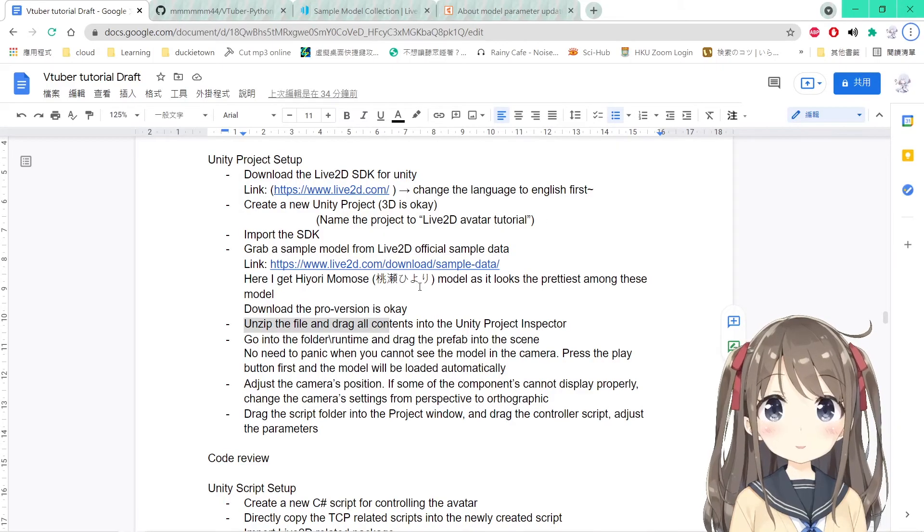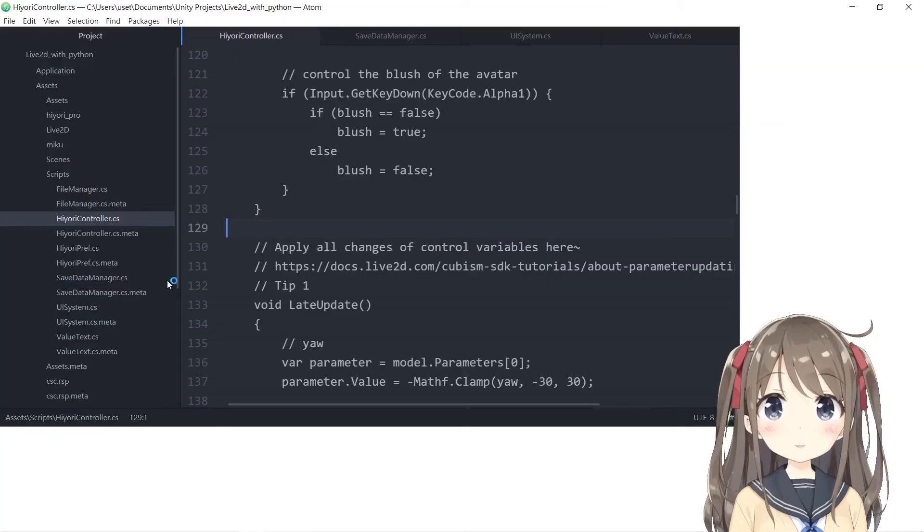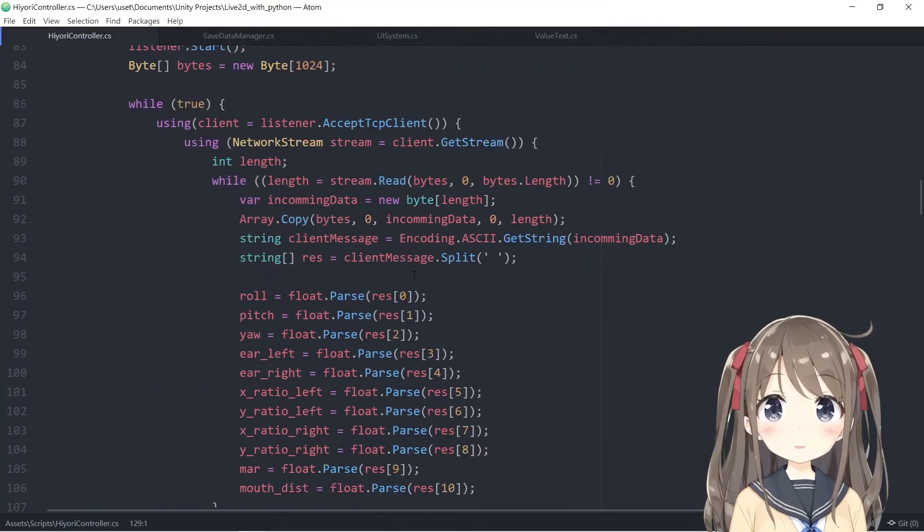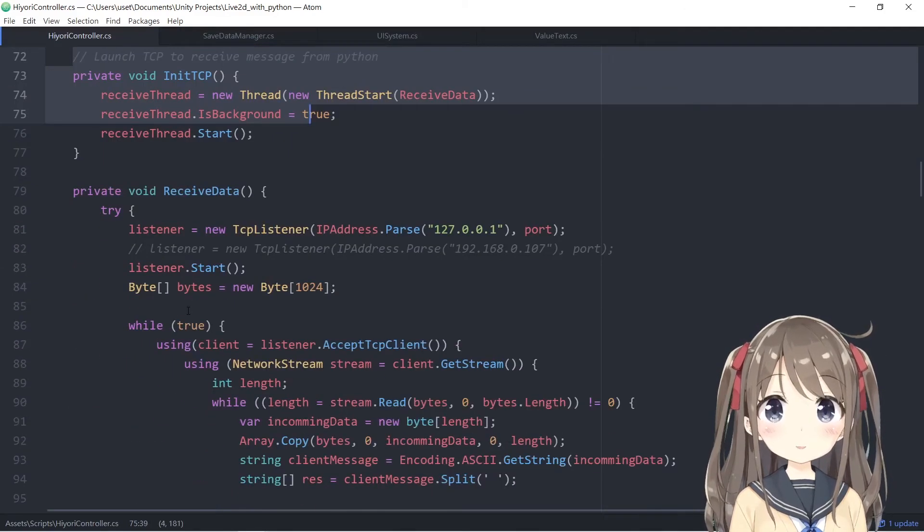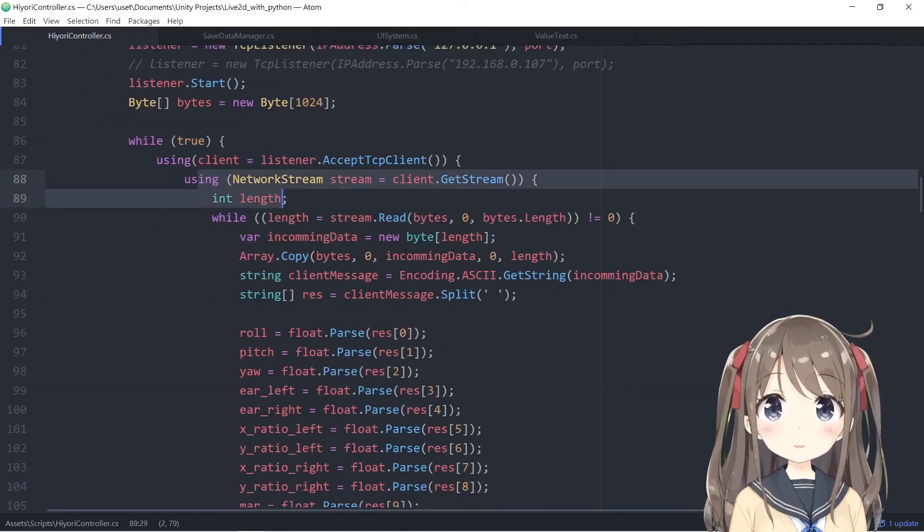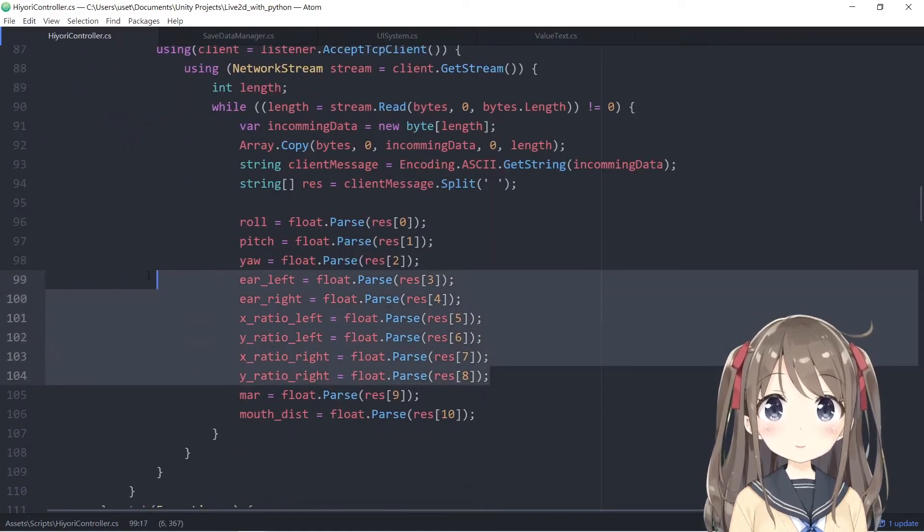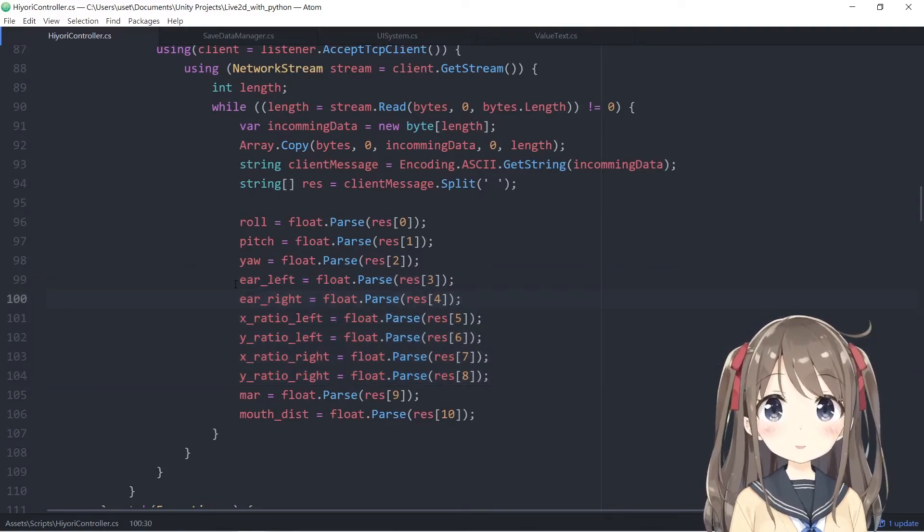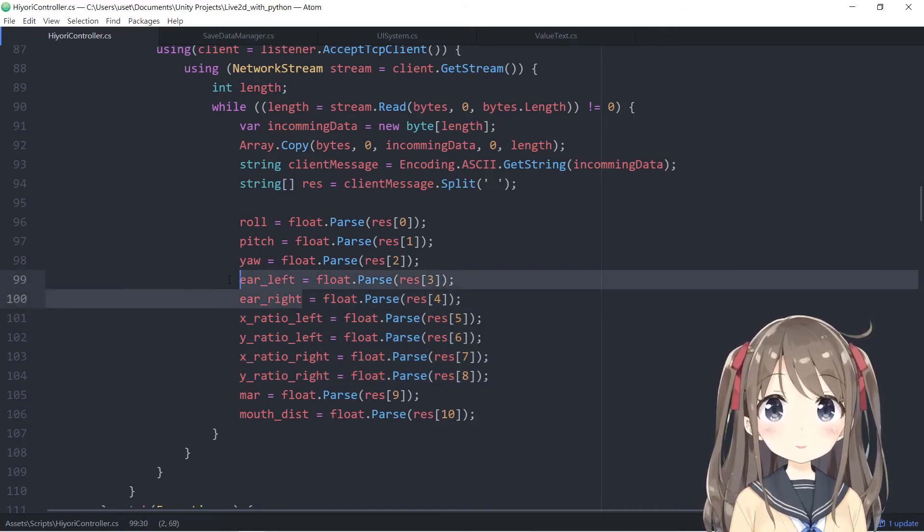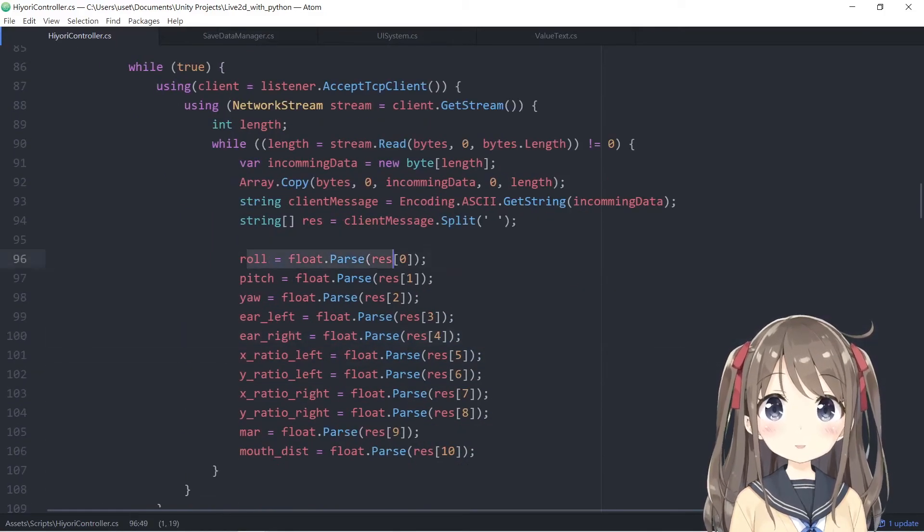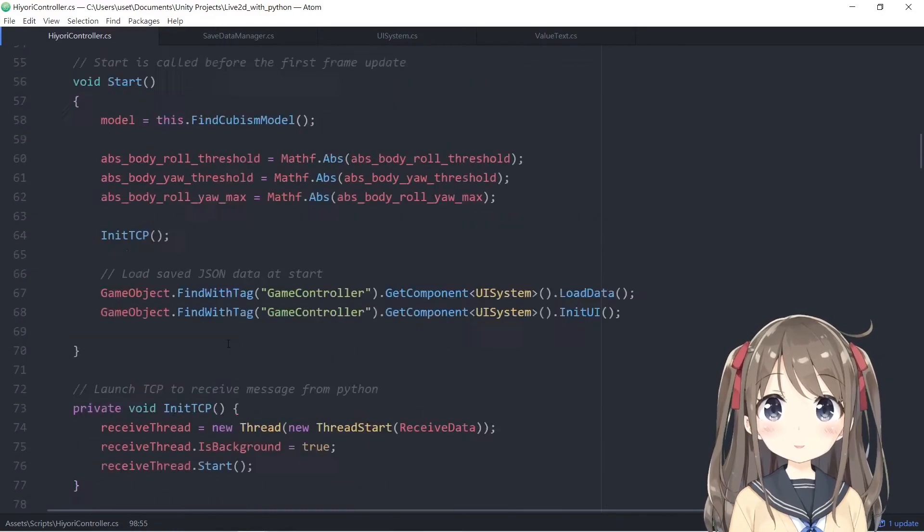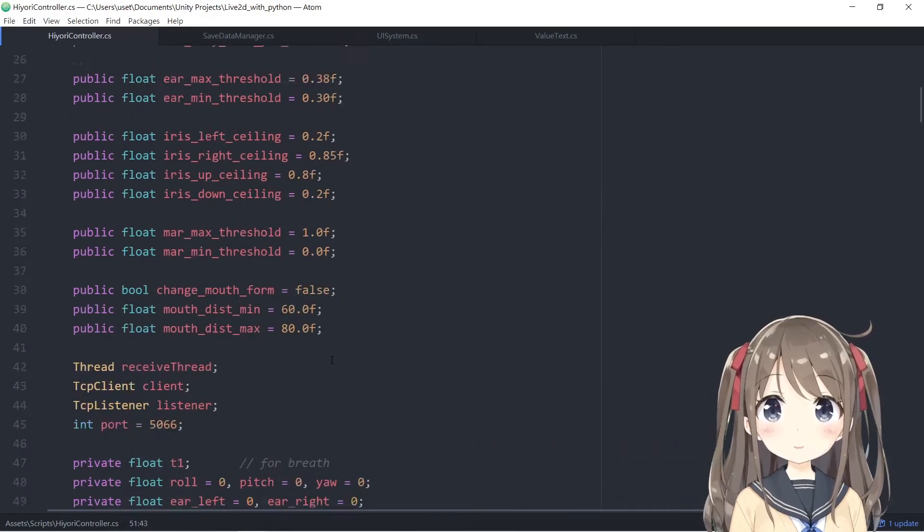So that's it, we have finished the setting and let's jump to the code review here. So in the Hiyori controller, you have to utilize the TCP connection as well as in the Unity-chan controller. So these are the same, but the difference is it gives you more freedom or more options to control the Unity-chan controller. You can control the eye aspect ratio of the individual eyes as well as the iris here as well.